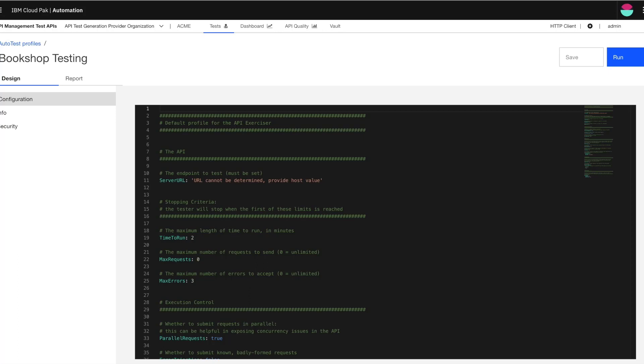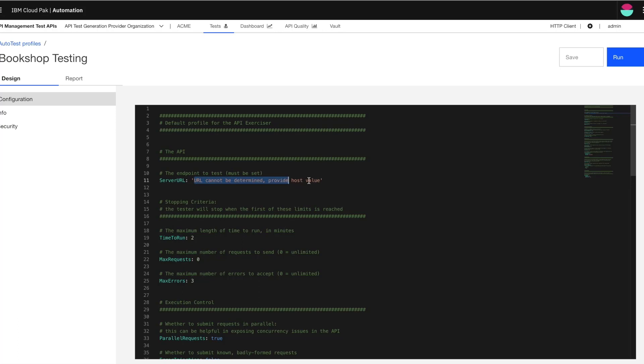Now the next step for me to do here is to run this AutoTest profile. Now to be able to do that, I need to configure the controls for executing it. So here I'm going to be setting the server URL which needs to point to my test deployment. So here I'm adding my server URL.